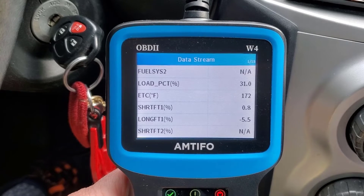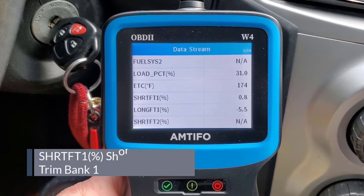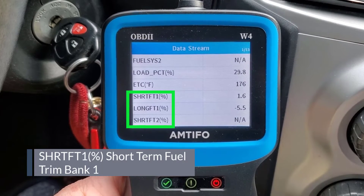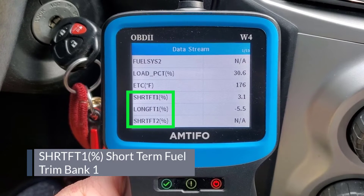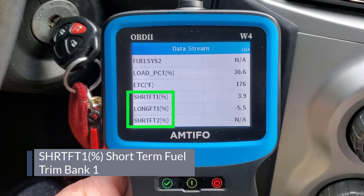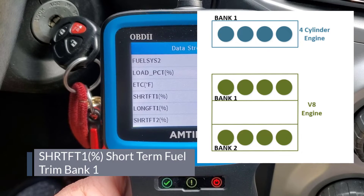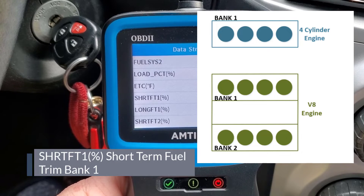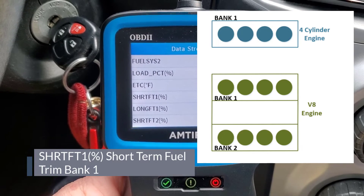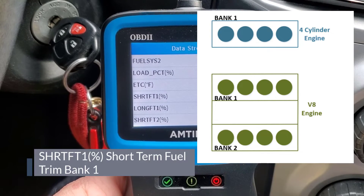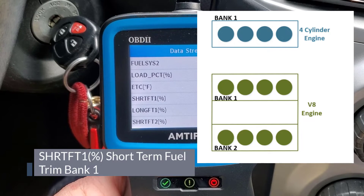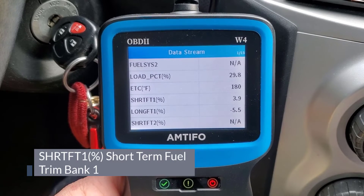Now we're to probably the two best measurements in live data: short-term fuel trim and long-term fuel trim, both for Bank 1. Short-term fuel trim Bank 2 shows not applicable here. Bank 1 refers to a single engine bank — think of a standard inline four-cylinder engine as one bank. A V engine — V4, V6, V8 — has two opposing cylinder banks, so Bank 1 and Bank 2. An inline four or inline six would be one bank.